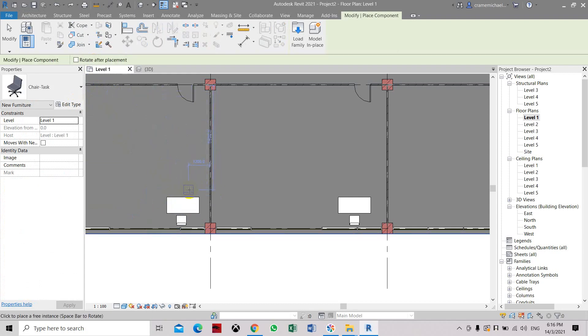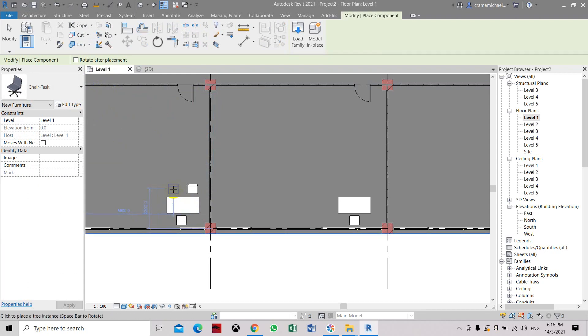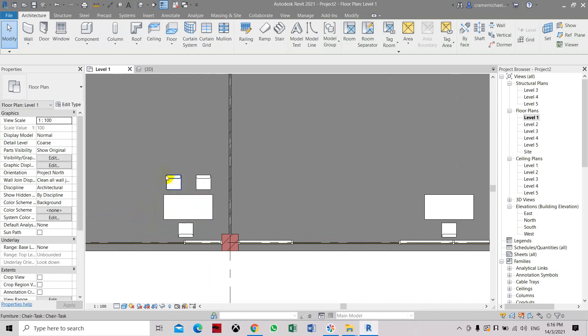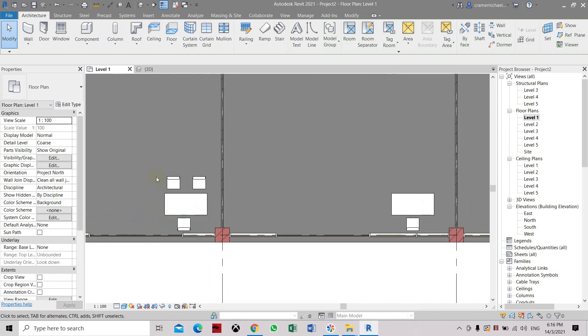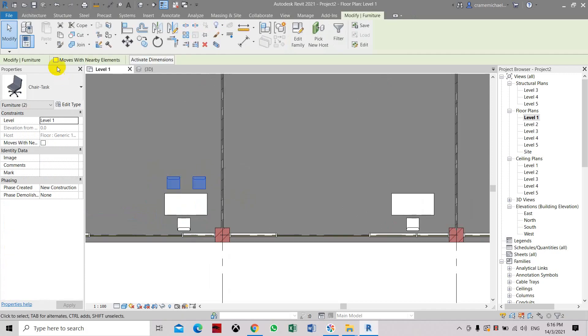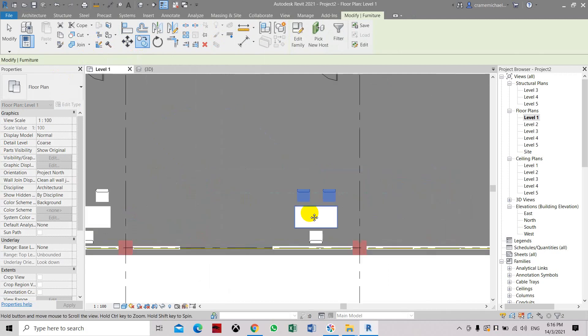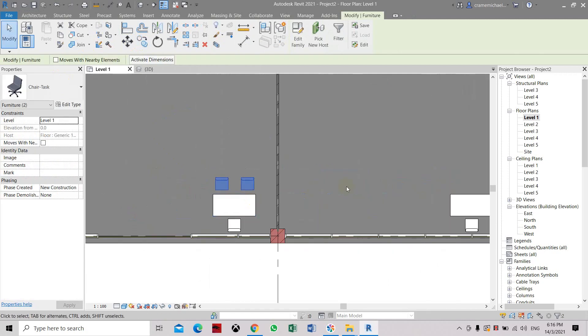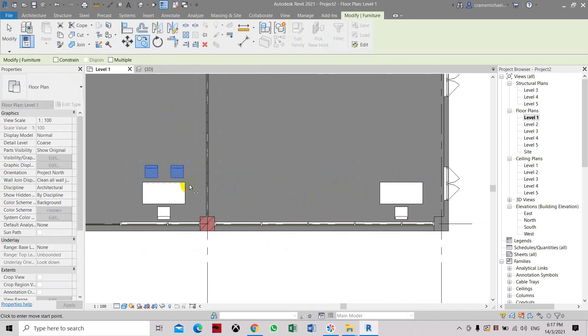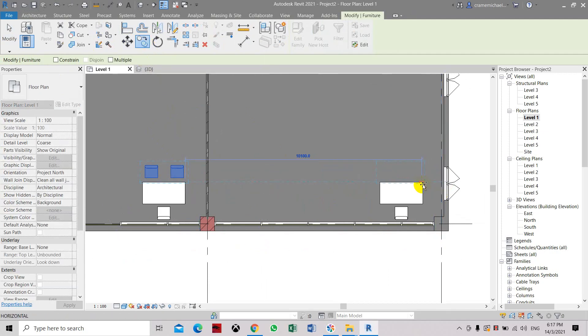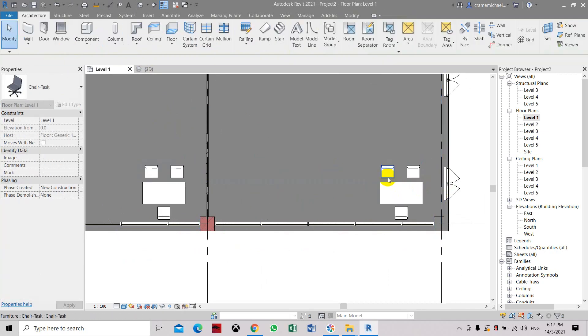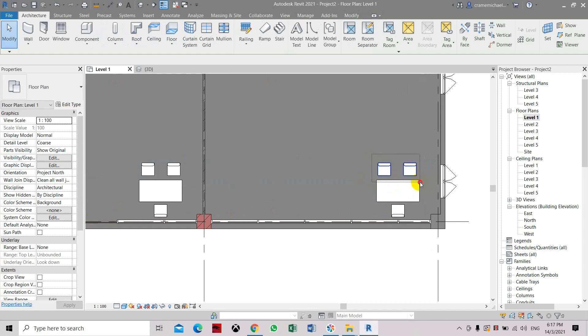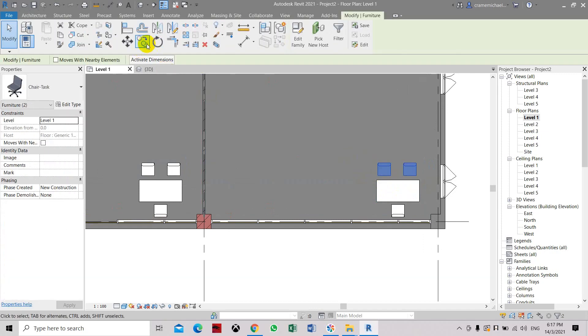Press the space bar. Later we will adjust the spacing using our dimensions or properties. Just copy, select a reference, and copy again continuously.